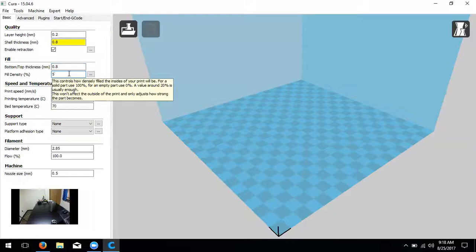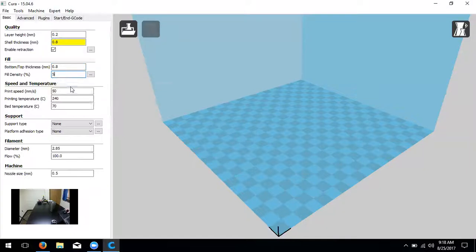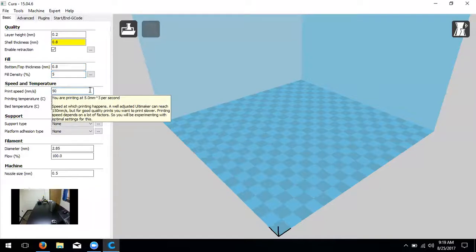Next we have fill density, which determines how durable or strong your prints are. It creates a certain amount of plastic inside the object — either squares or a similar pattern — to give it rigid structural support. We're going to change that to 5%, and you can use anywhere from 5 to 25% for classroom prints. Once you get beyond 25% it doesn't really help durability much and it just takes more time and plastic. If you're making a part with a lot of tension, you might go up to 75%, but make sure that's your final product.